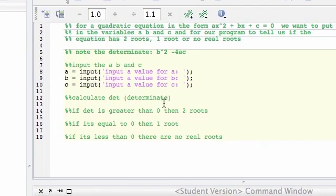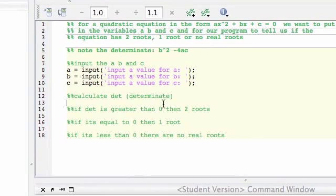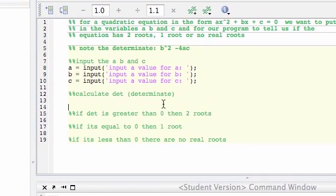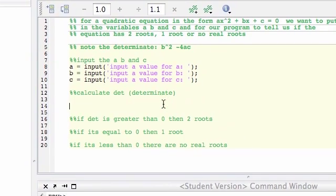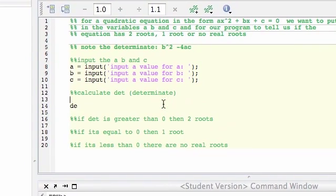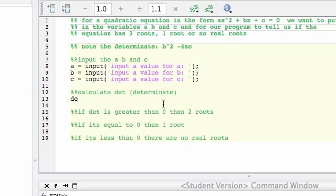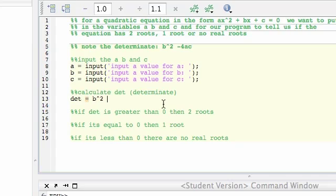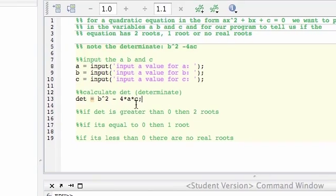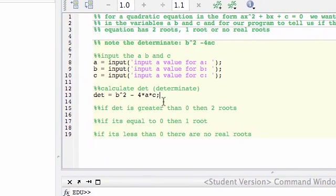So calculate the determinant. So now we're going to write debt equals B to the power of 2. And then a minus 4 times A times C. Remember that capitals is important as well. So if you do a capital A, that's different from lowercase A. So that's our debt, that's our determinant.